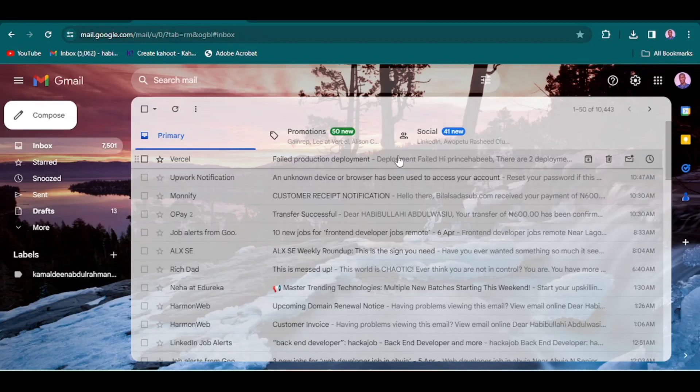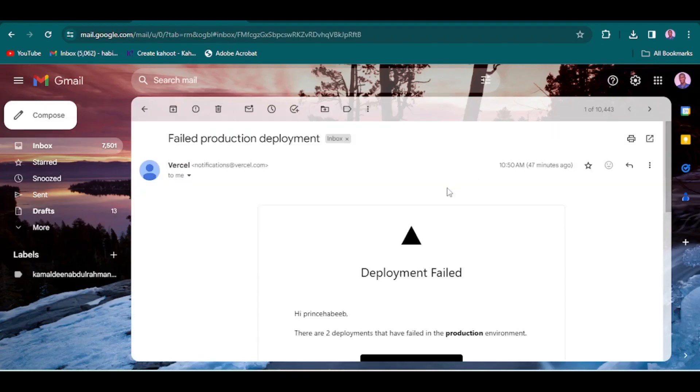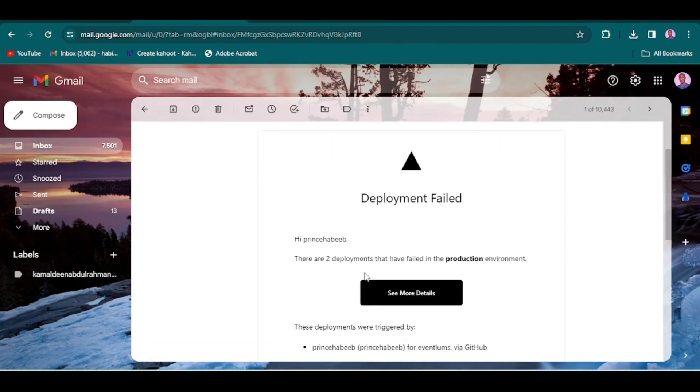Maybe you have been building your Next application and deploying to Vercel, and you have been seeing a lot of errors. Maybe it's failed deployment failed and you are stuck. You don't even know what to do. You have checked a lot of documentation online to fix it.